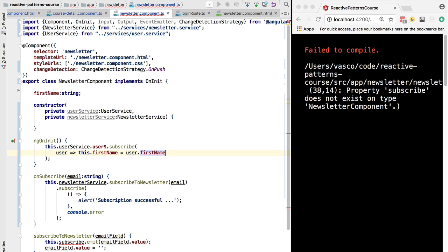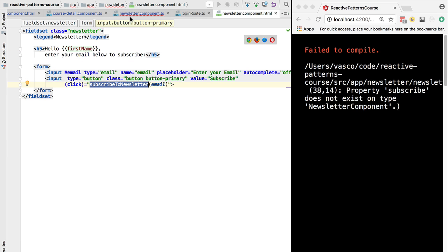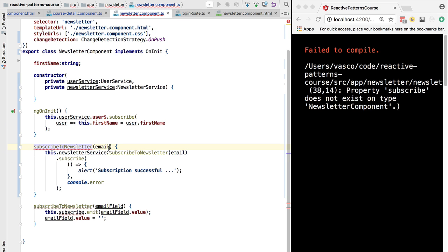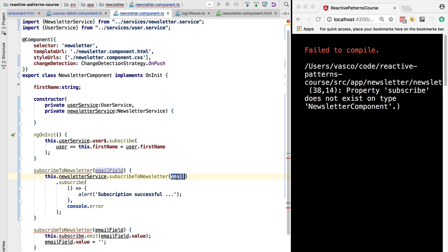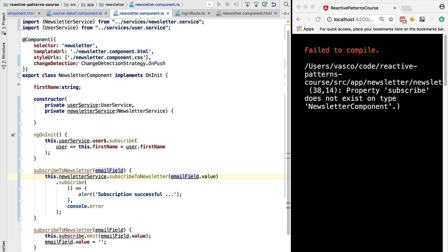So with this in place, let's go back here to the template. So we were calling here a subscribe to newsletter method. Let's refactor this method slightly. We are going to call it subscribe to newsletter. This is going to be the email field.